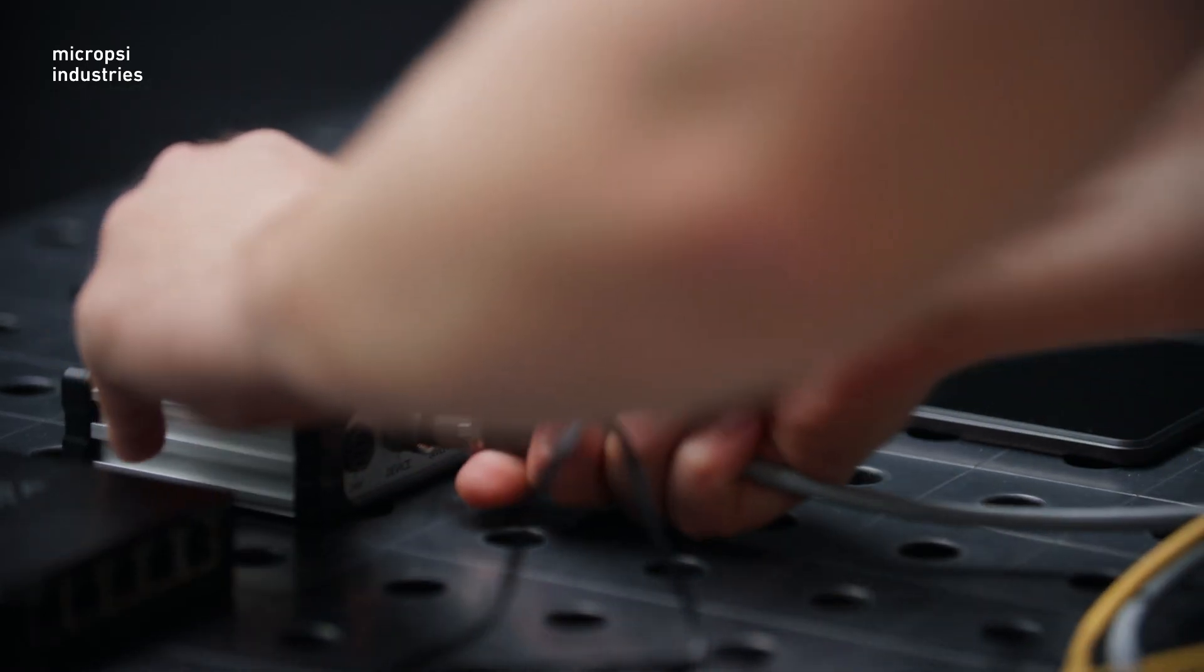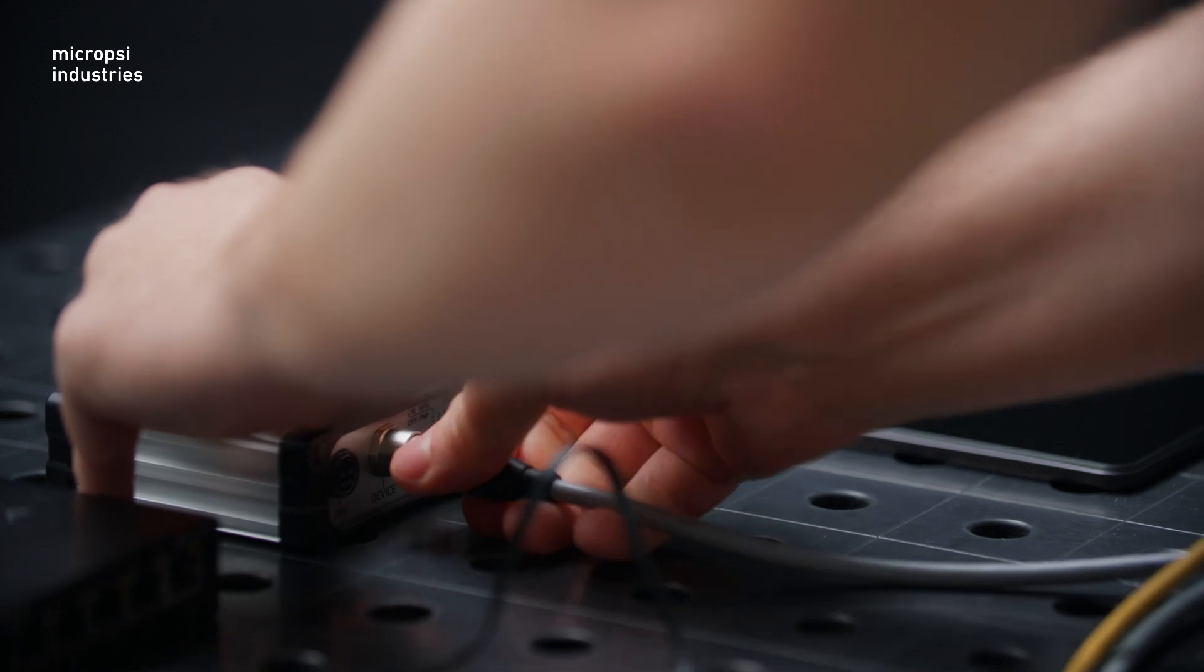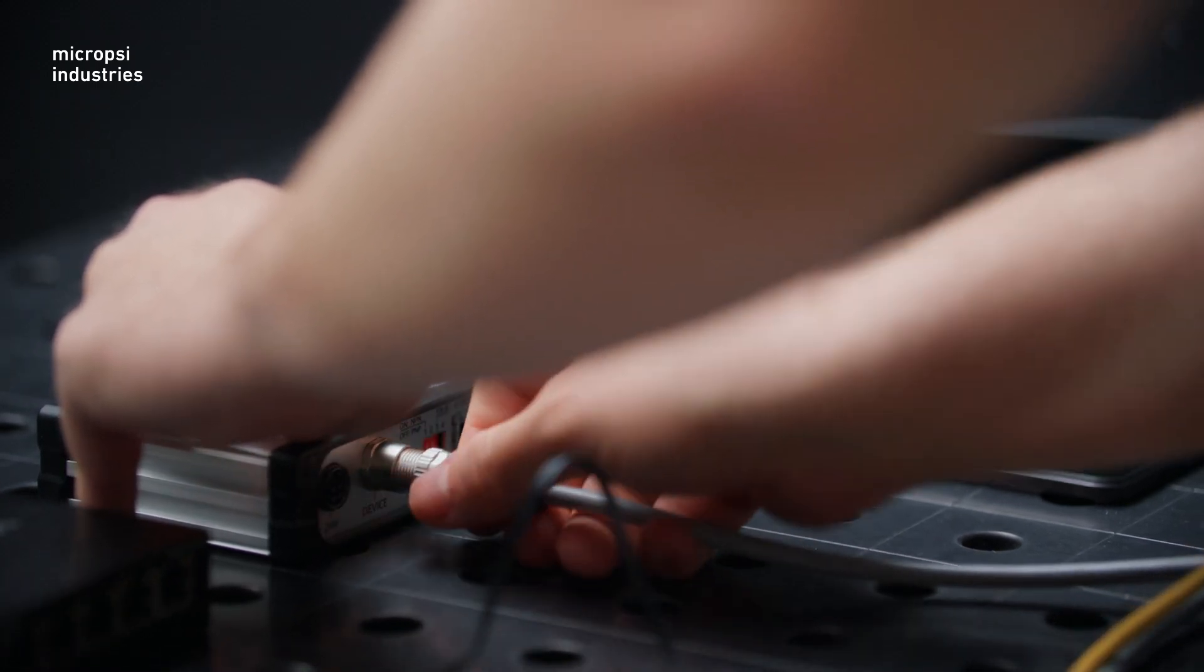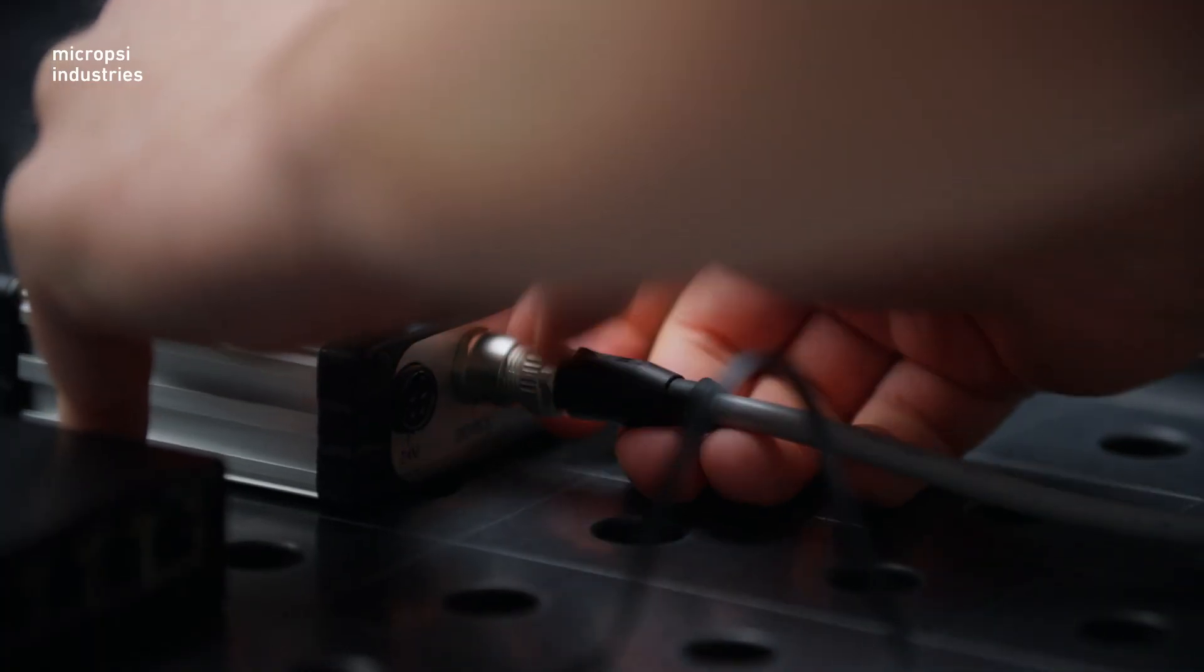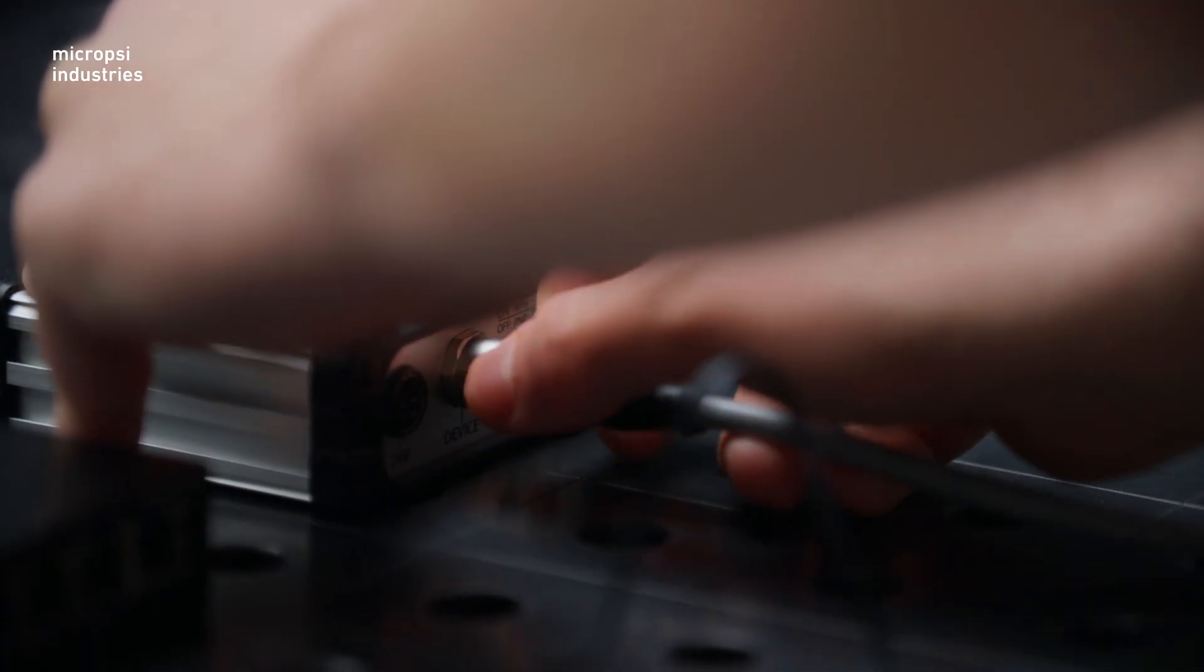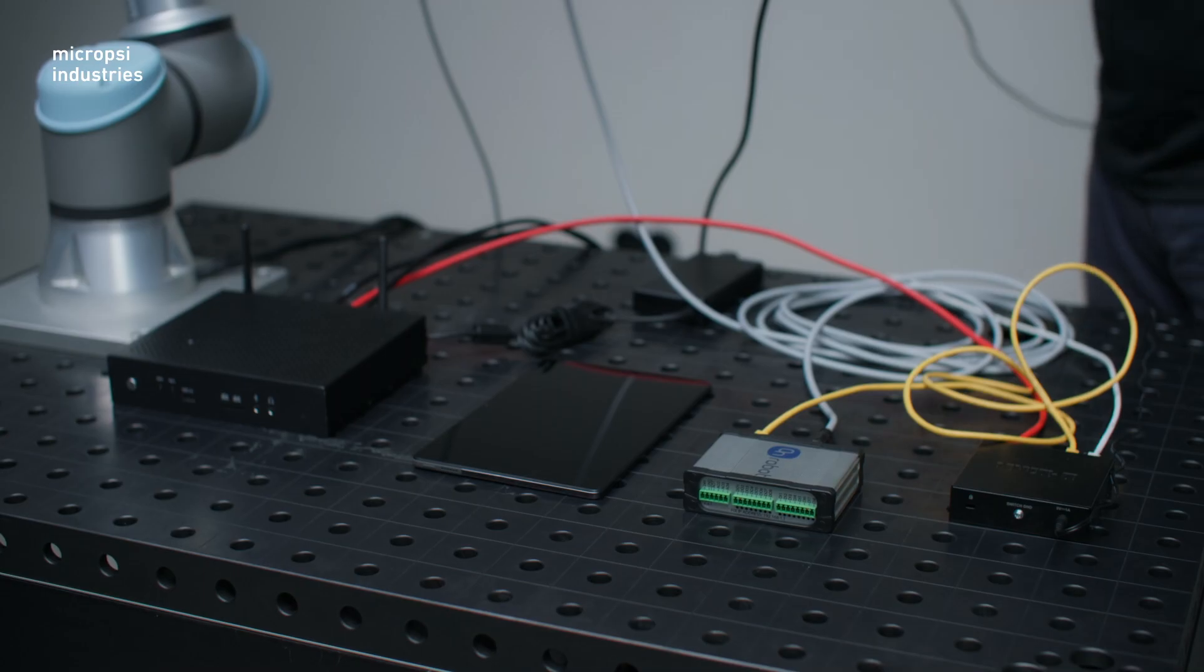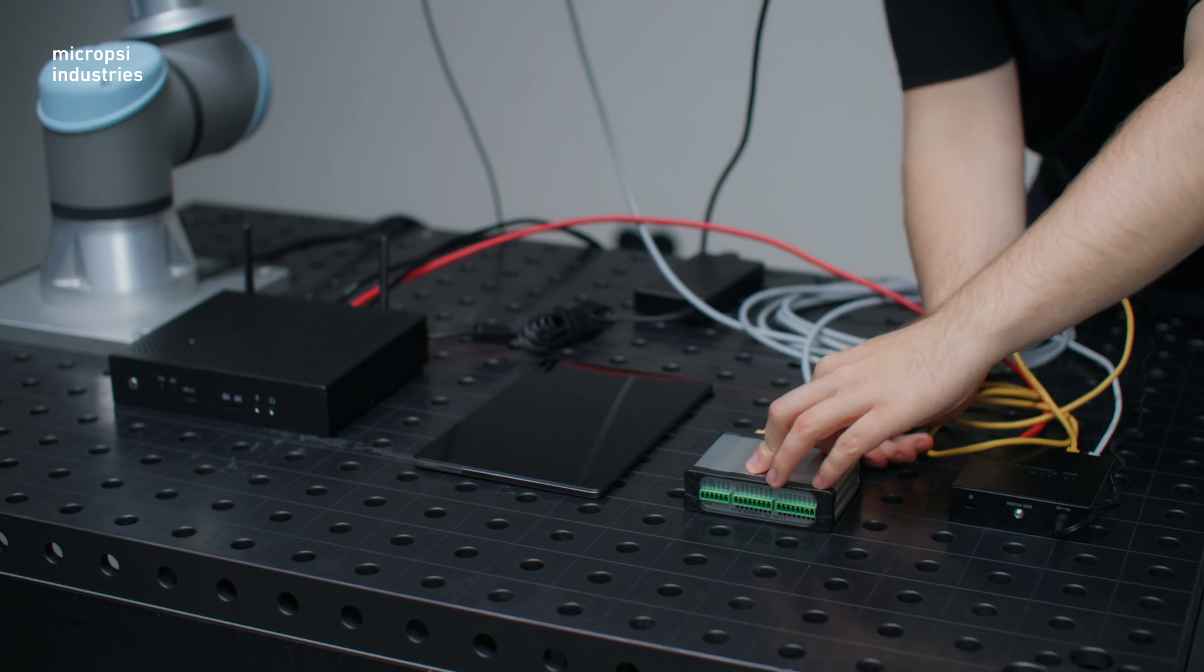The cable from the sensor goes into the force torque sensor controller, which we have here on the table. Let's connect that. The force torque sensor controller has a power cable that goes here.